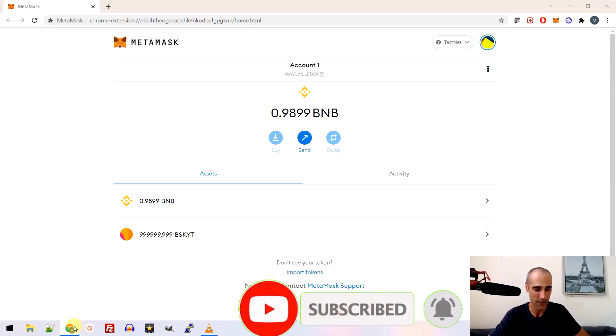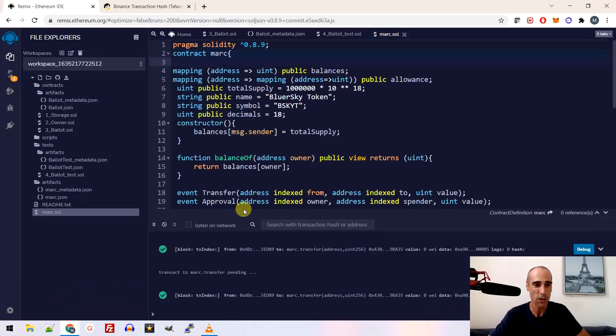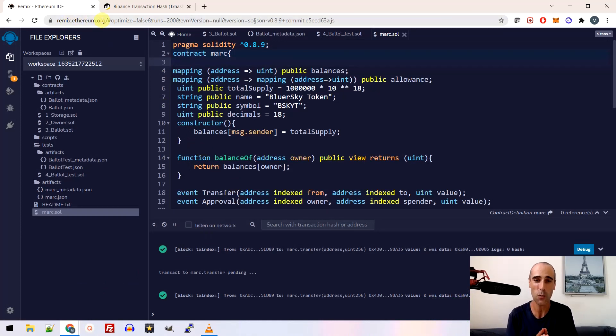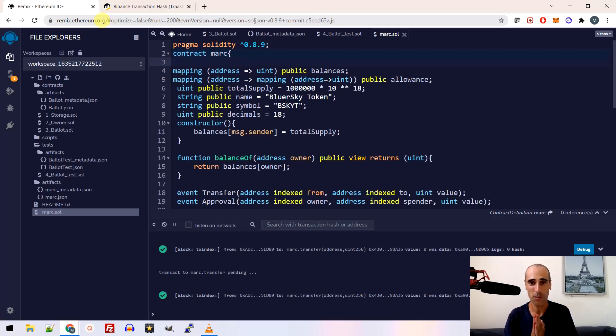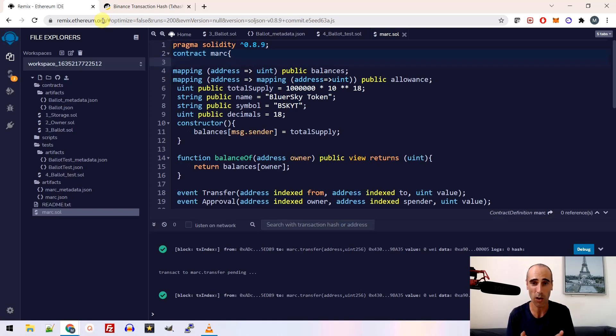So first thing first, you need to go on remix.ethereum.org. And basically we will create this token on the blockchain called Binance, the Binance blockchain. But we can create this token on any blockchain. You can do it on any other.